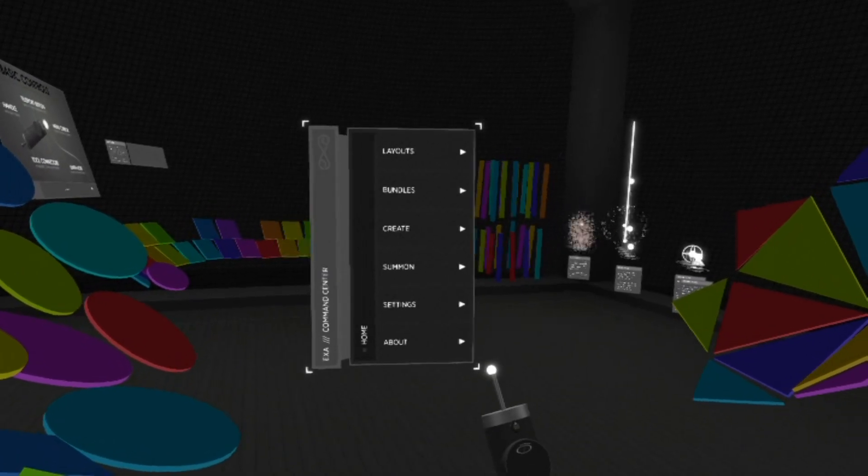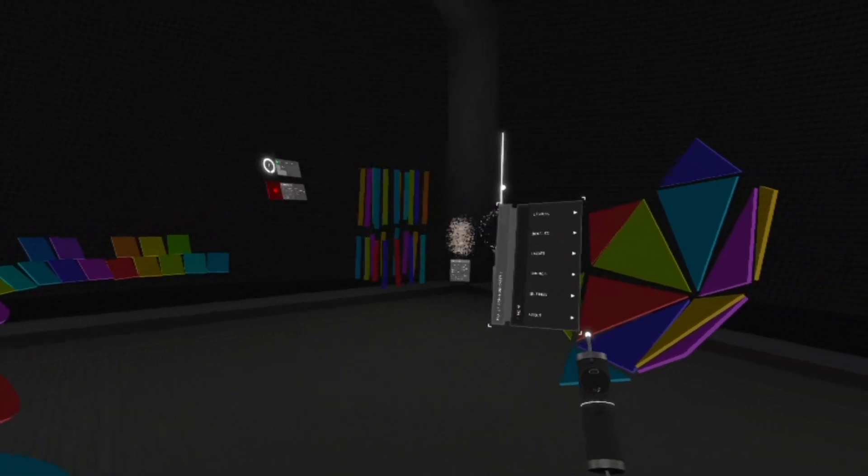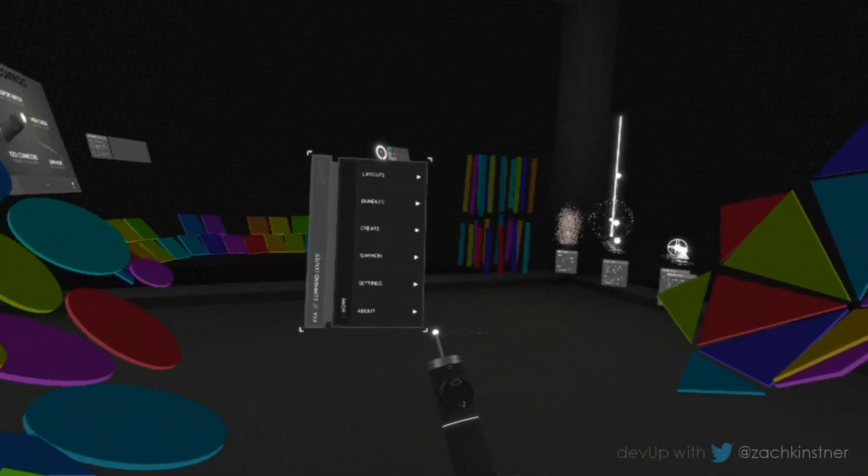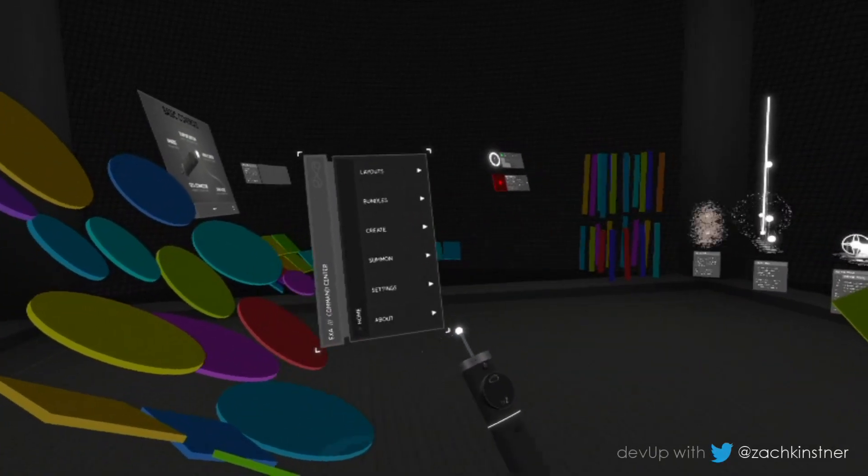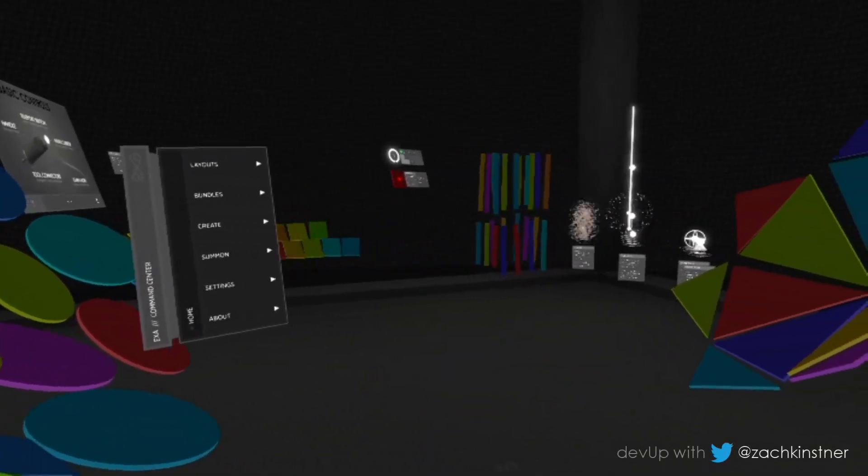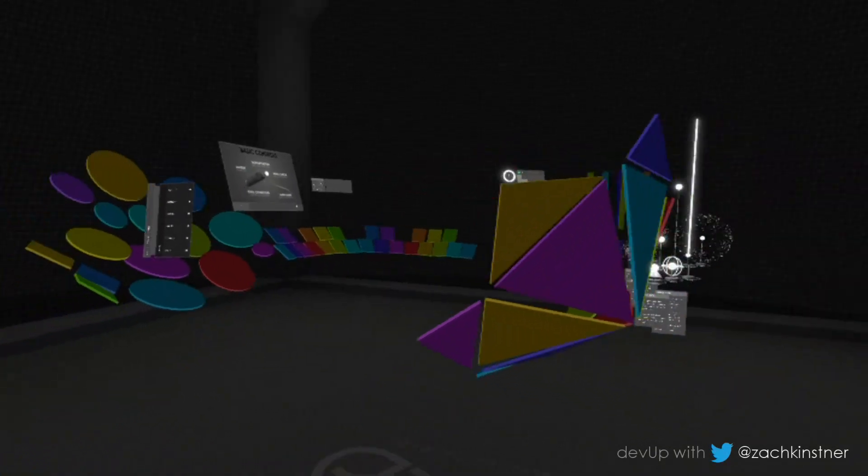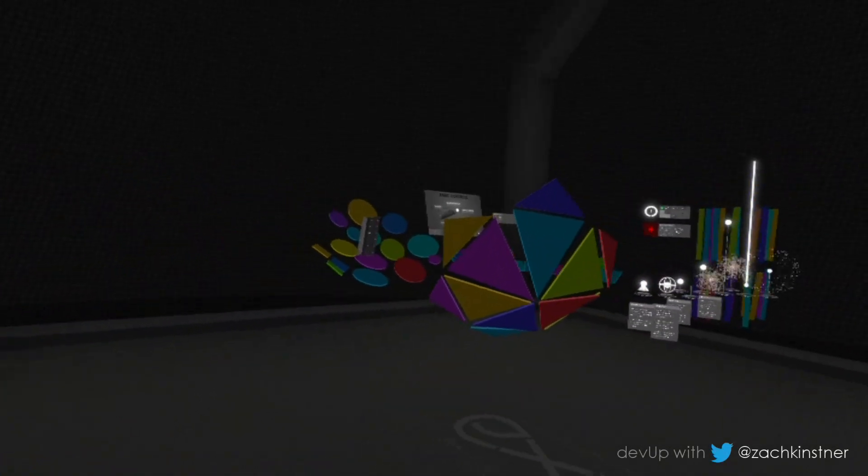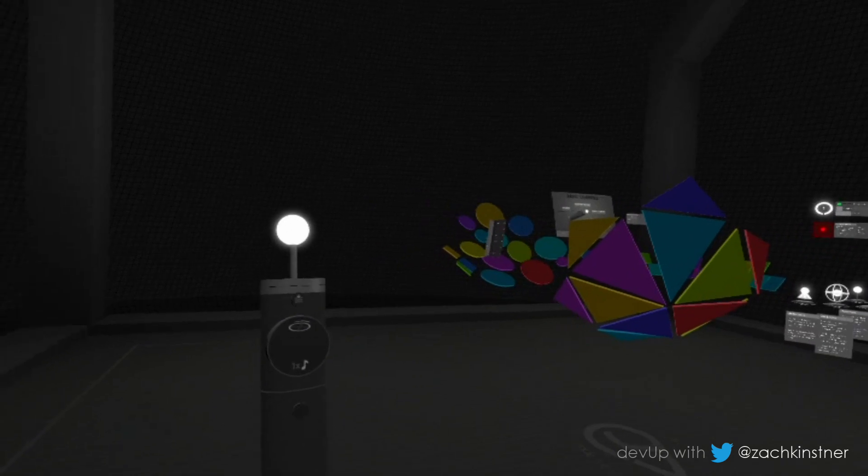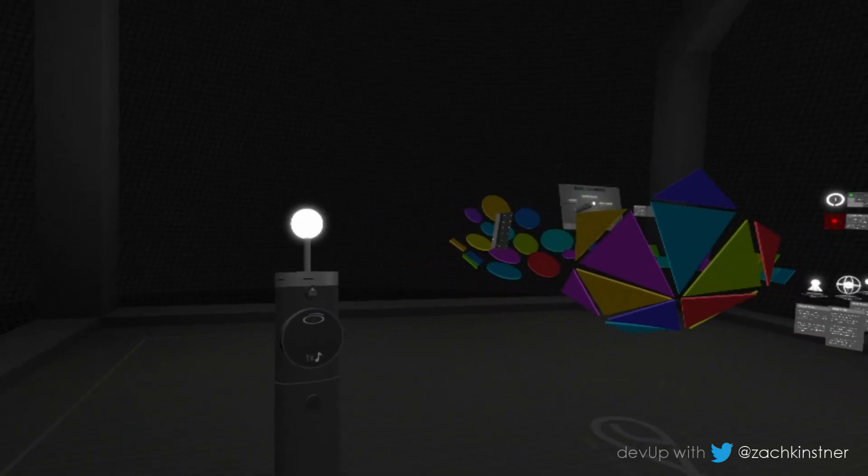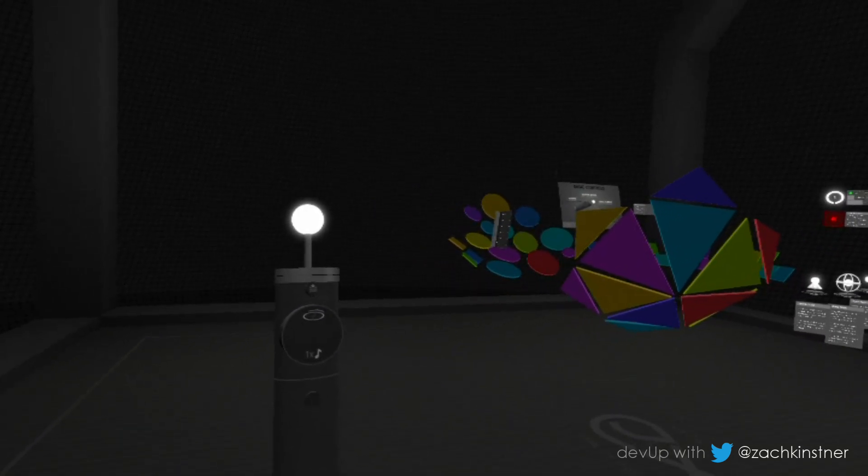Like every other item in the EXA layout, you can grab the command center and move it around. But it also has a special feature. You can summon it to your current position with the push of a button.